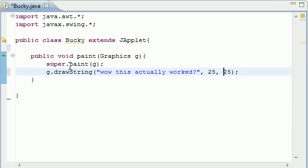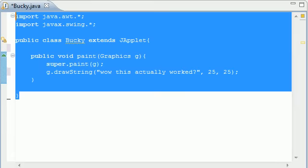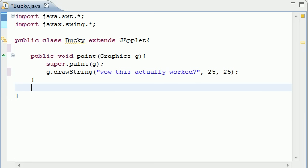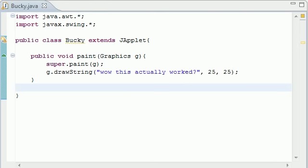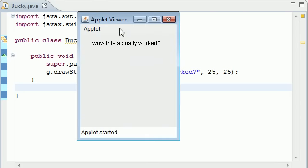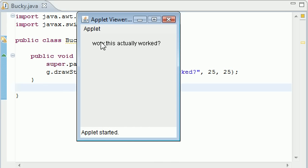So now here is our very first applet and the cool thing about Eclipse is whenever we created a website we want to go in with our FTP but with Eclipse you don't have to do all that. All you have to do is press run, press ok and it'll start the applet viewer right for you. Here's your applet viewer, here's your status bar, this means the applet started and here is our applet itself.